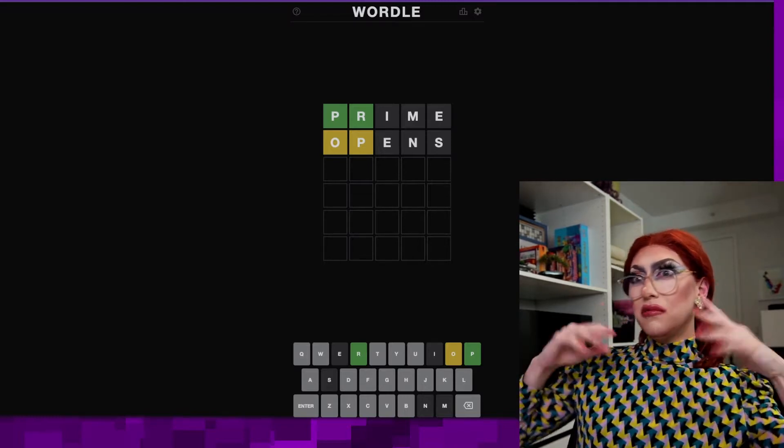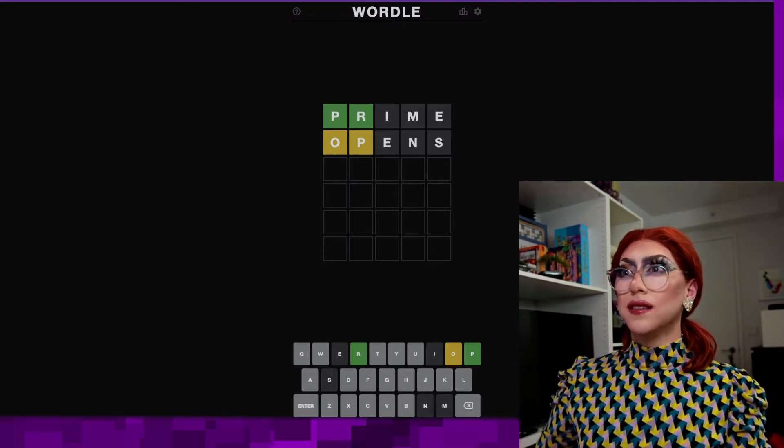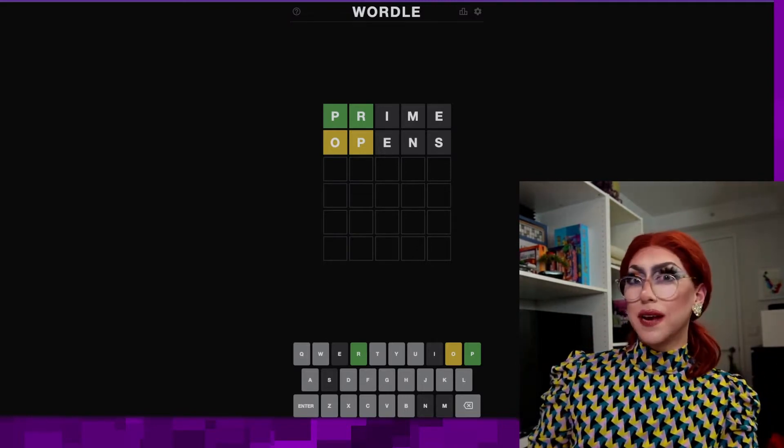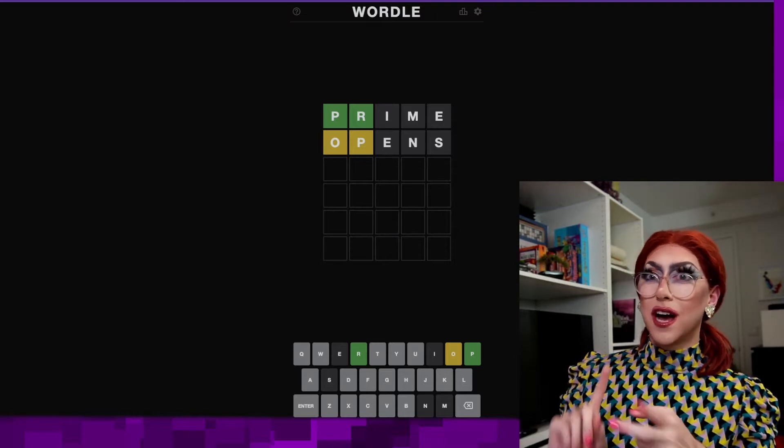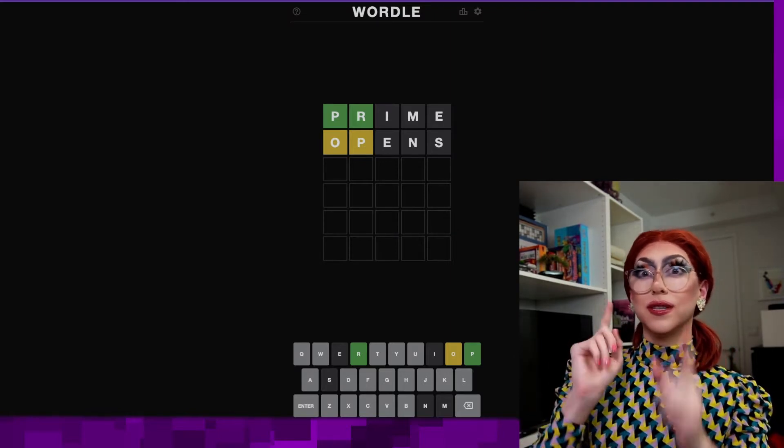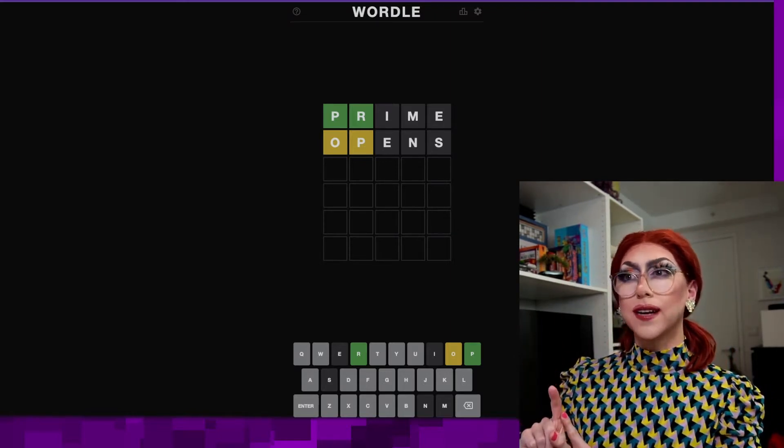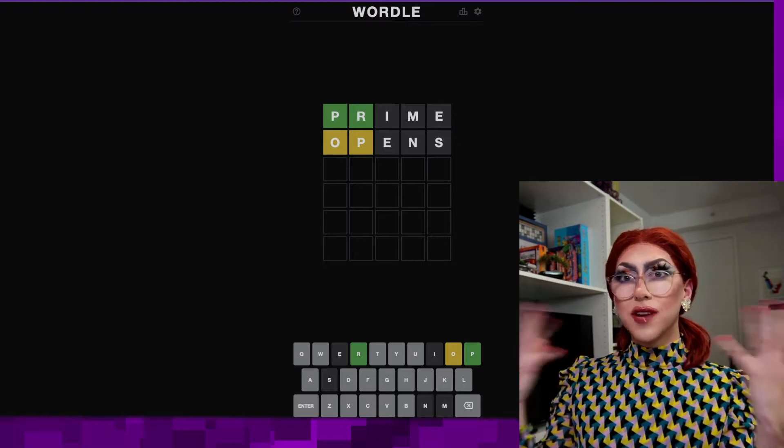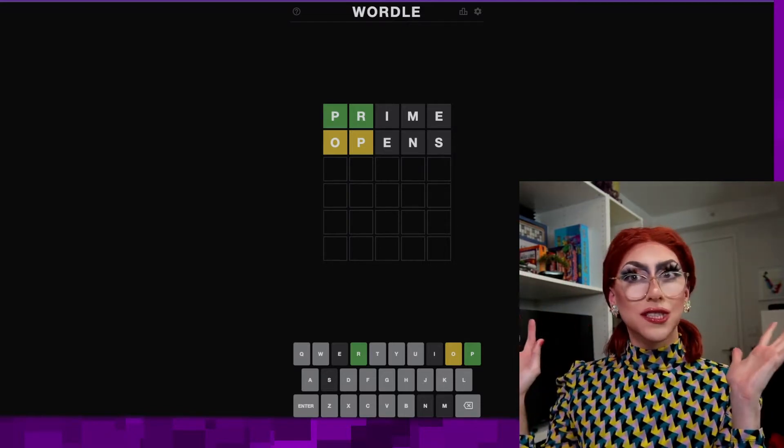So it's a fairly simple game mechanic-wise. We need to be able to let people make guesses on the words, tell them if those words are correct, or tell them which letters in those words are correct, and then if they eventually get it right, give them a win screen.